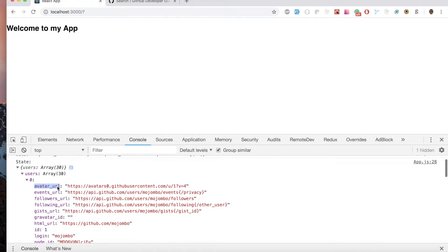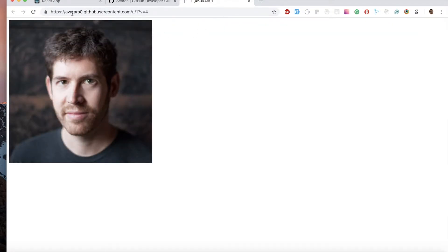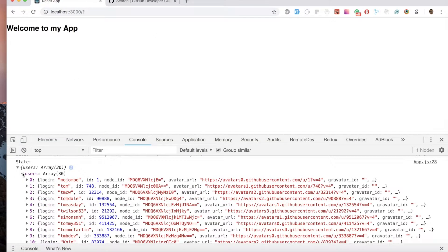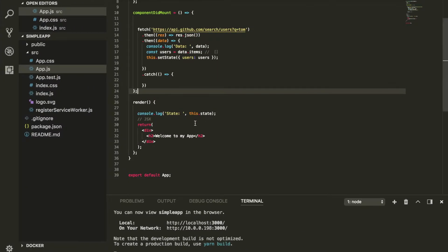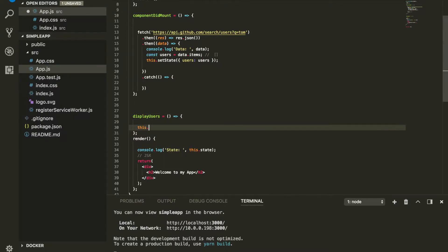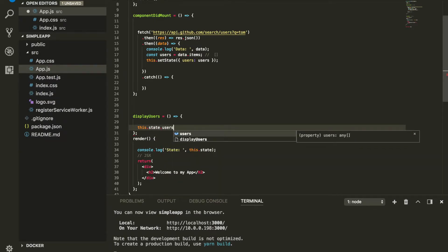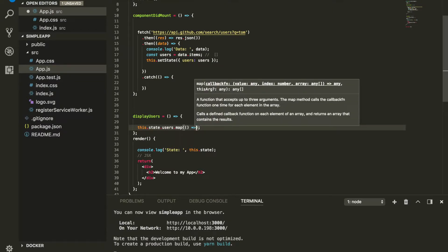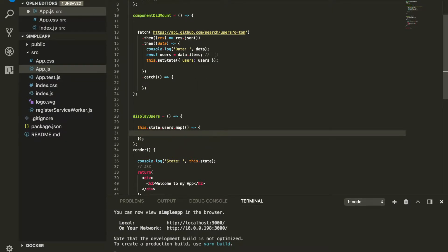Now I want to display the avatar image of every single user we get. To do that, I'll set up a separate function called displayUser. Inside this function, I'll loop over this.state.users using map in order to iterate over it — for every single user I want to render an img tag that contains that user's image.